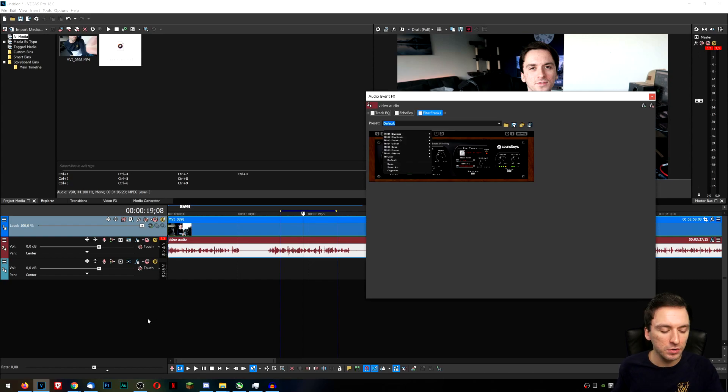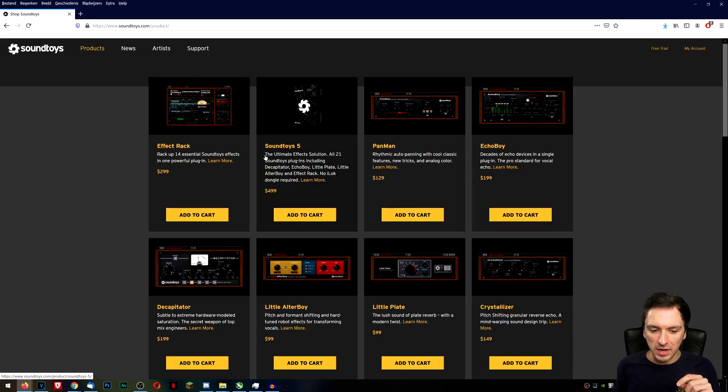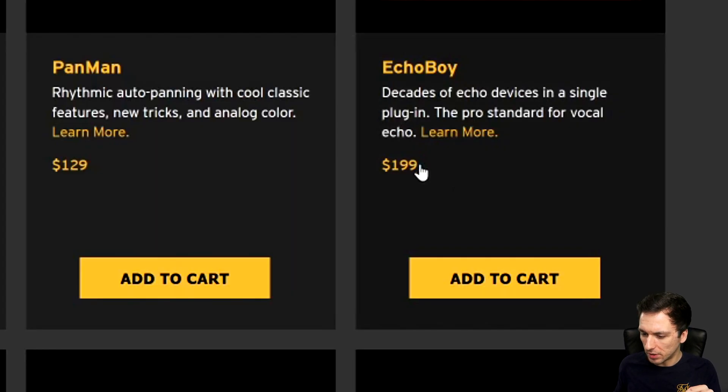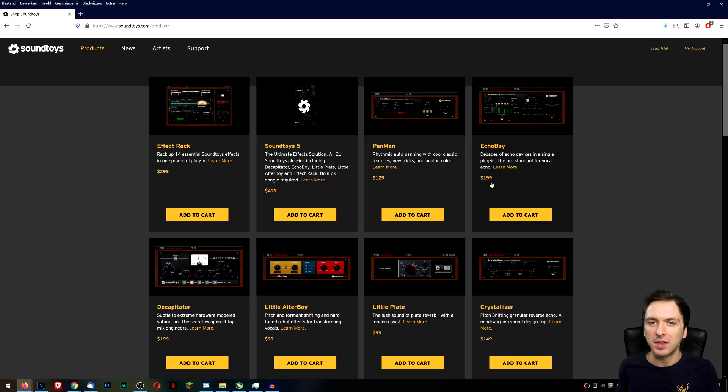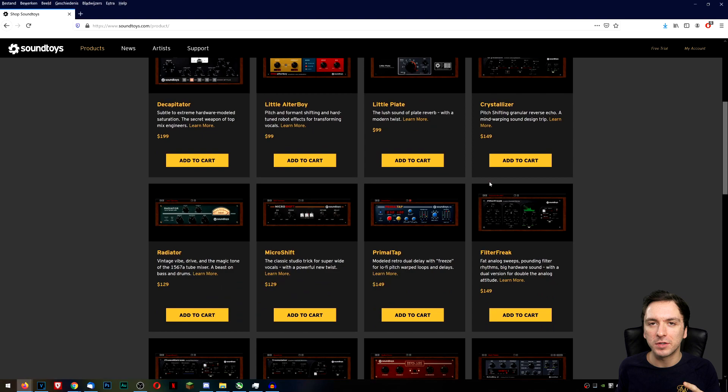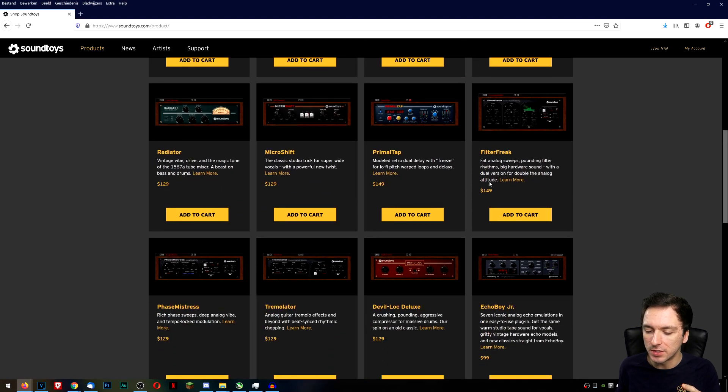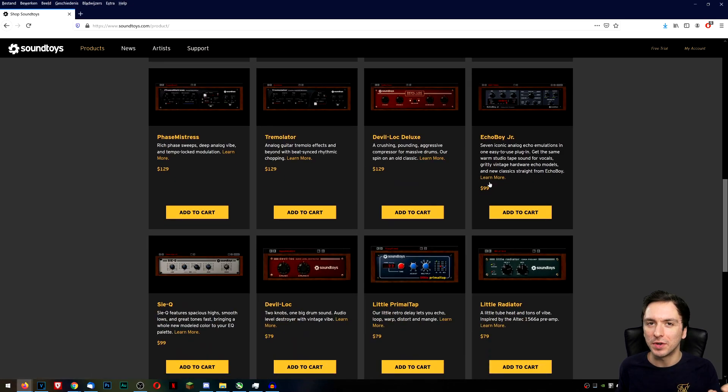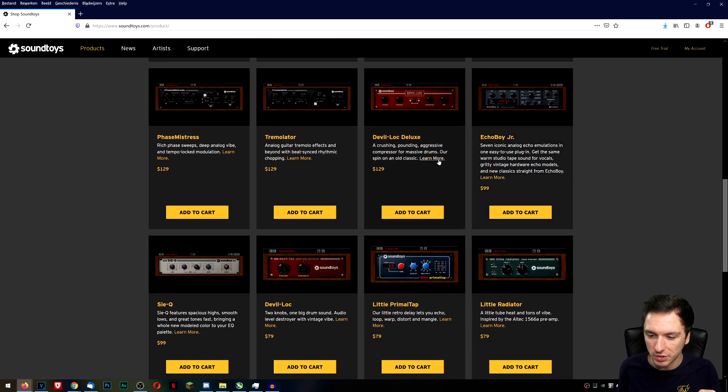So of course there are a lot of different plugins that you can get from Sound Toys. Let's go to the website real quick and let's see what they are. Alright guys so as you can see right now the one I just had runs right now for 199 but I think I got mine for like 49 or something like that when it was on a sale. There are tons and tons of different ones but I literally don't have them all.